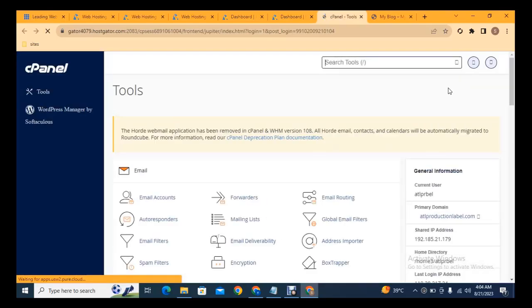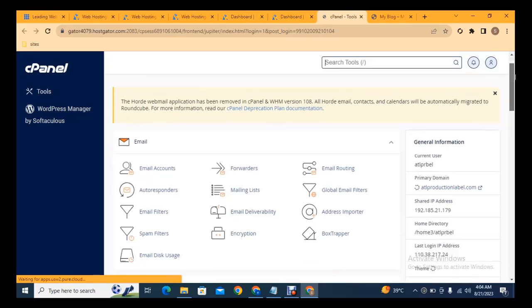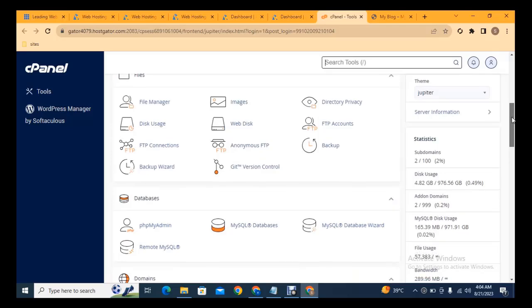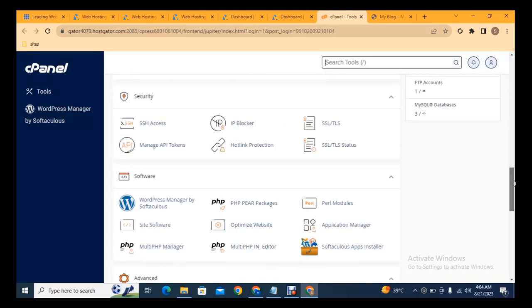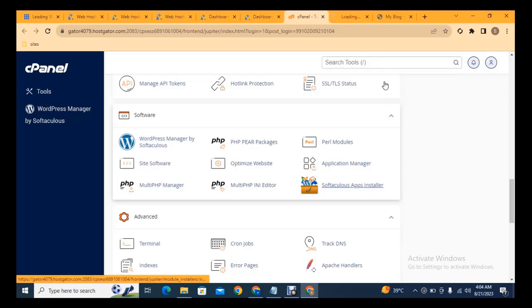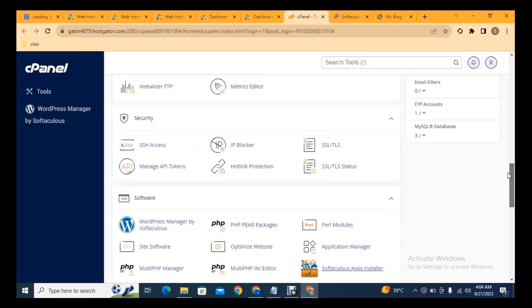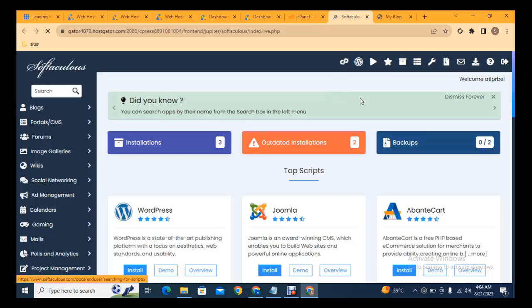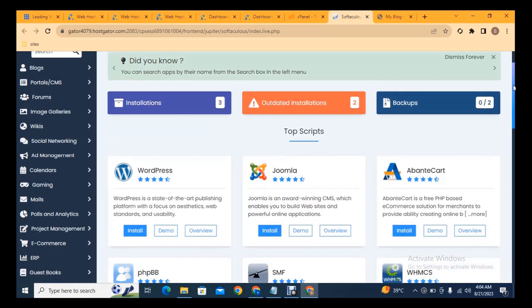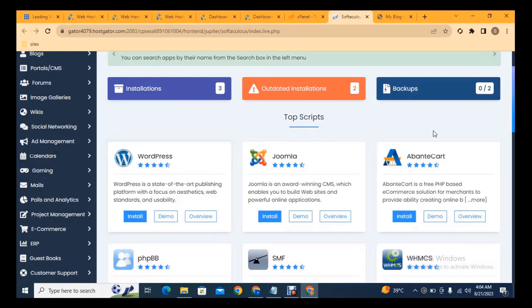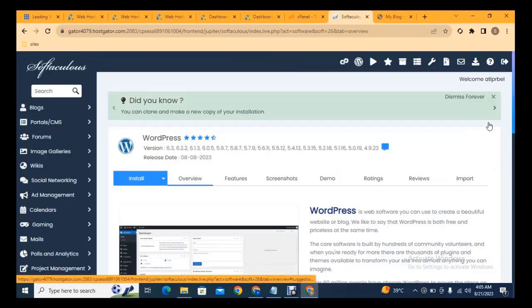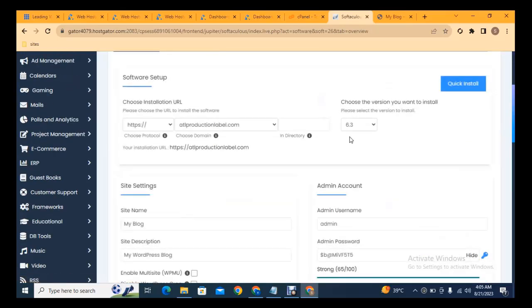Now the cPanel has loaded. Scroll down to see the various features you can use and learn step by step. Click on App Installer — this is a basic tutorial for creating your own website. Here you can see various platforms; click on WordPress, the first option. Then scroll and click 'Install Now'.